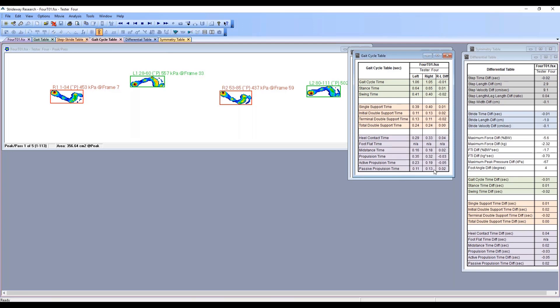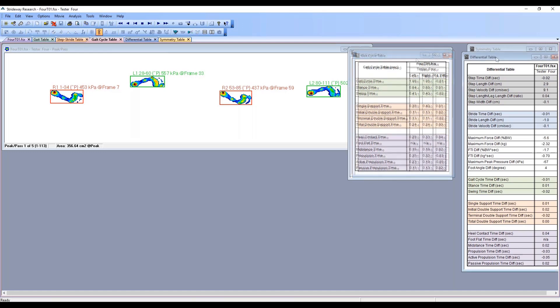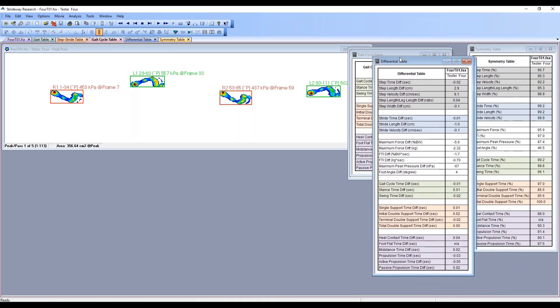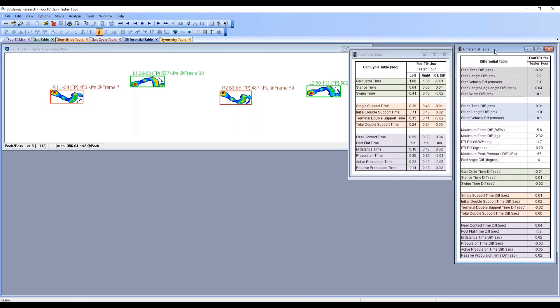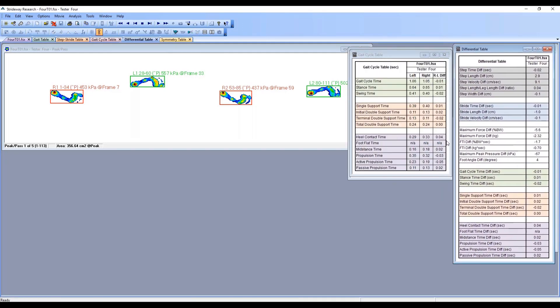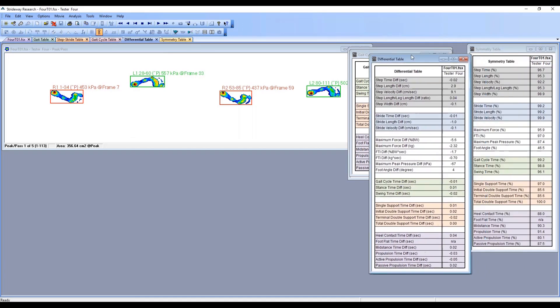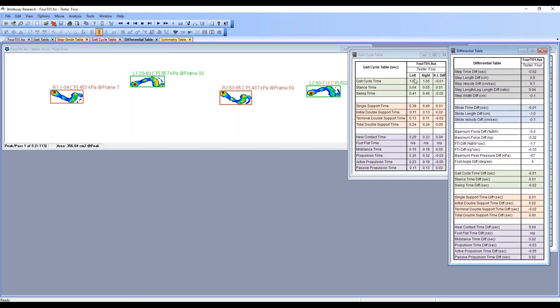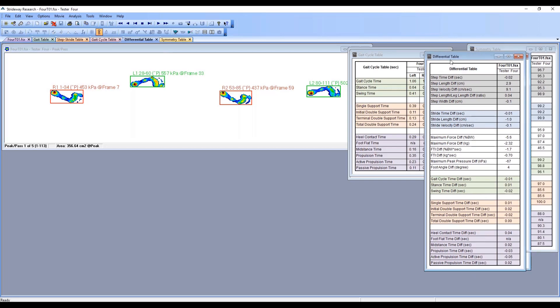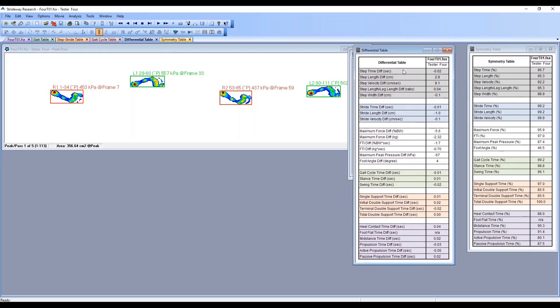We also have the differential table. This calculation that you have here is put into one table if you'd rather look at the difference between the left and the right instead of the actual raw numbers. Keep in mind again that it's always the right side minus the left, so any negative number means the right side is smaller and any positive means the right side is bigger than the left.